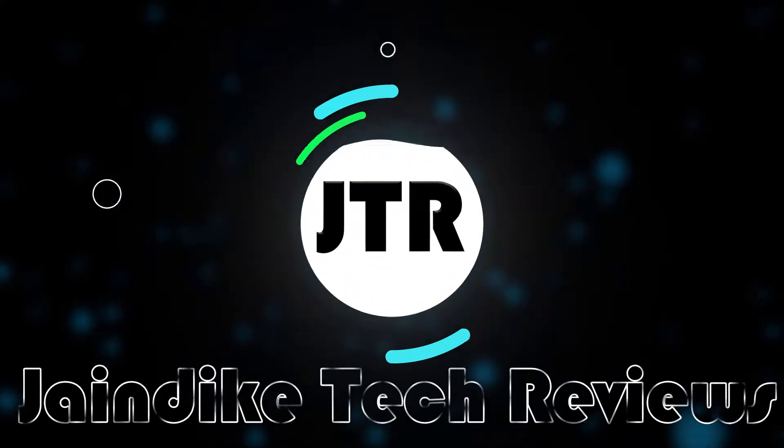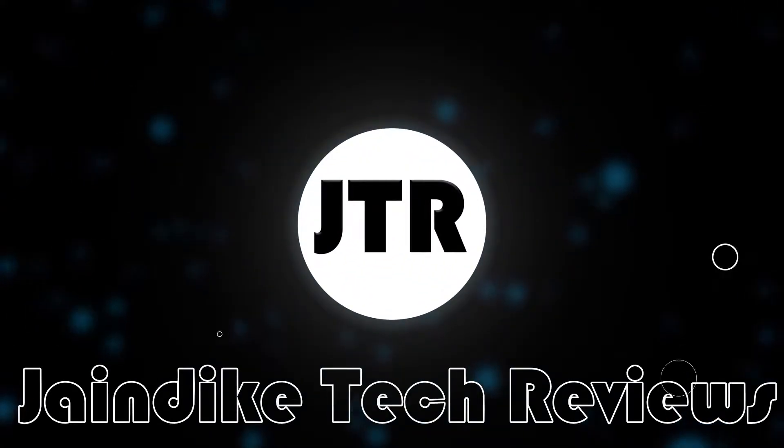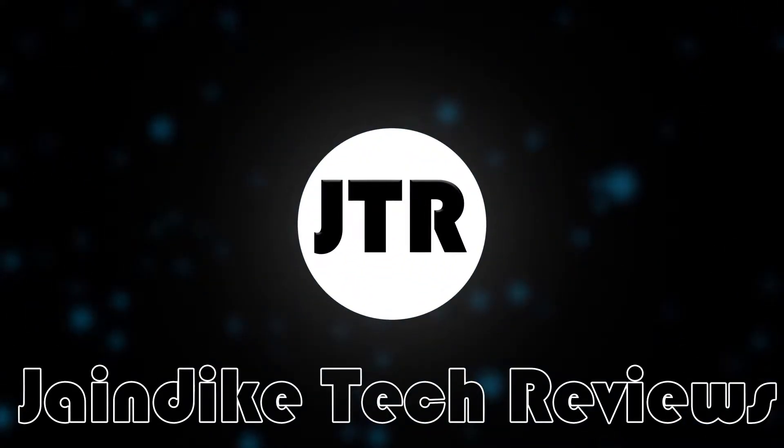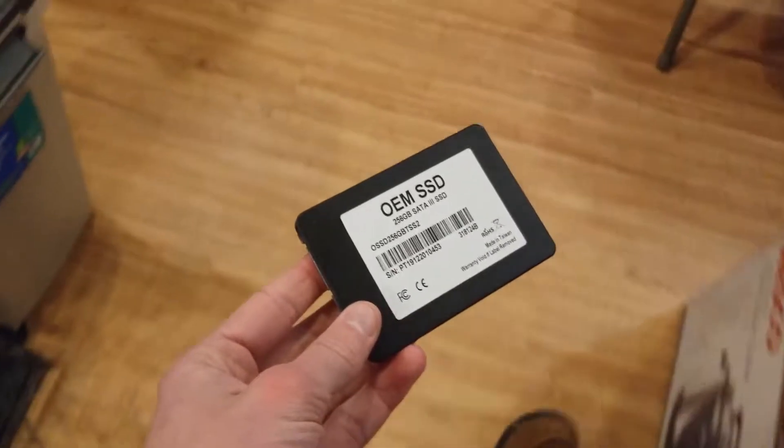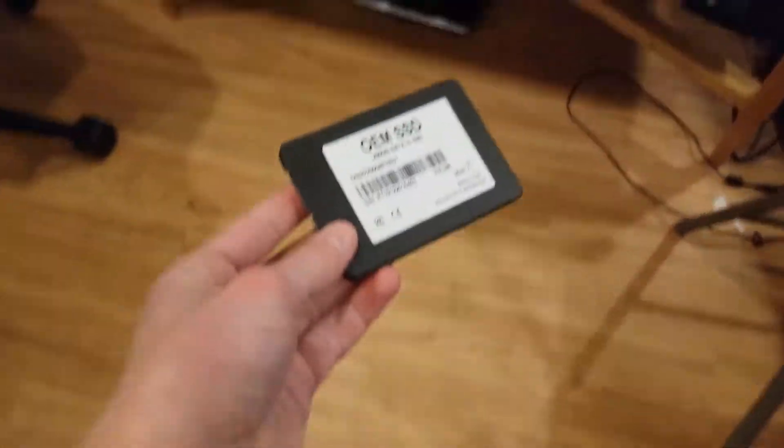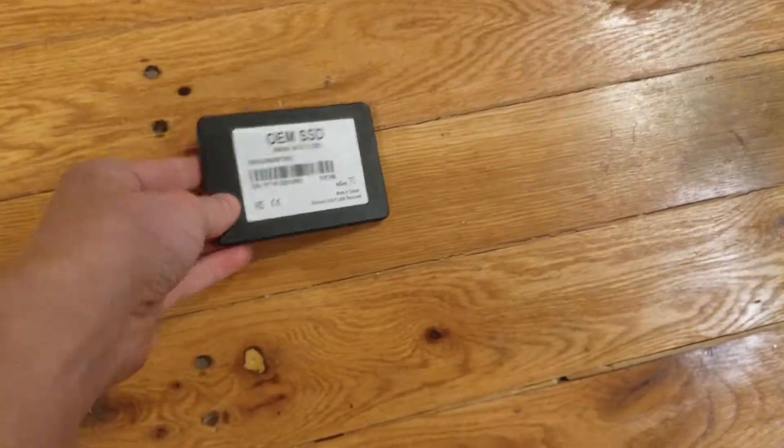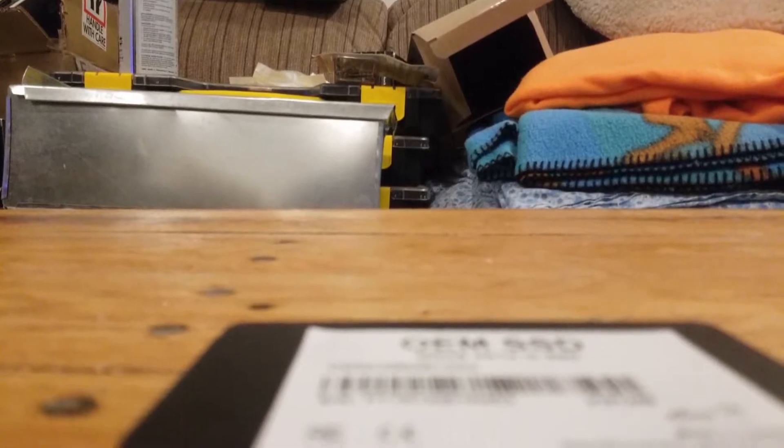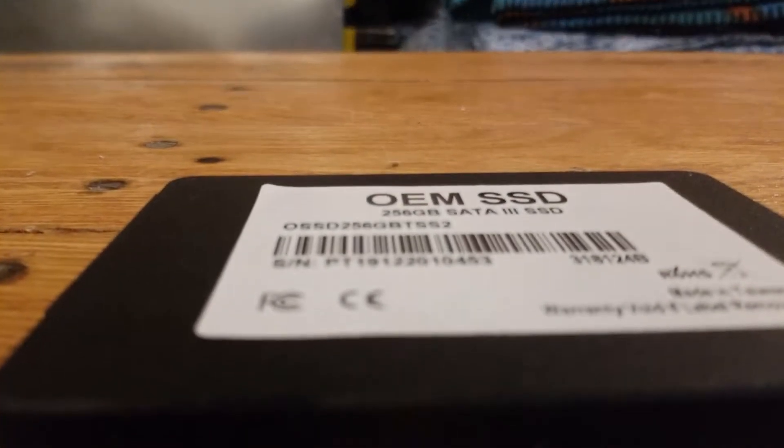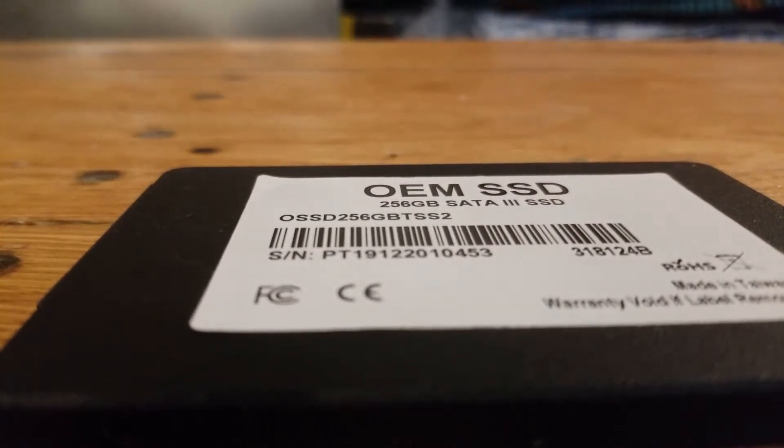Hello everybody, and today we'll be taking a look at an unbranded 256GB SSD which I purchased for only $15. I bought it a few months ago off of OfferUp to use in a laptop I was refurbishing, but given its very low price, I wanted to take a more in-depth look into its performance.